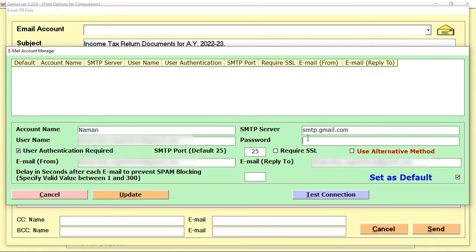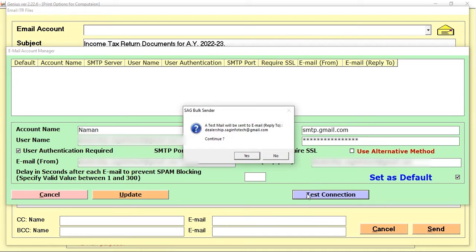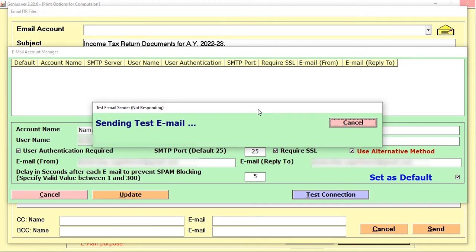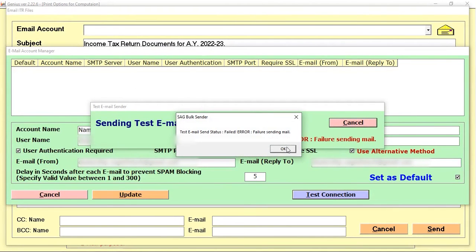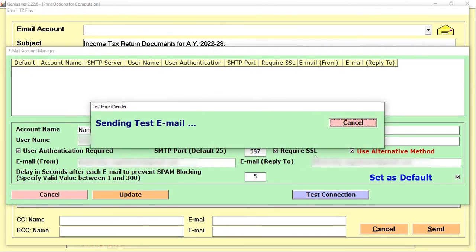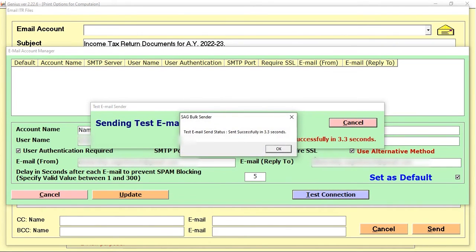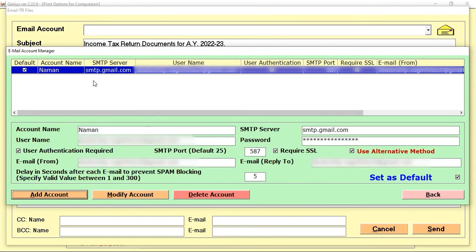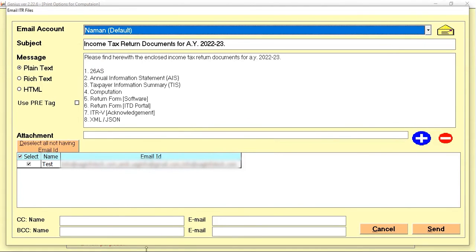Click in the Genius software and paste the copied password into the password field. Then click on Test Connection and click Yes. The software will send a test email to your own email ID. If the status shows failed, in some cases there is a port problem — you can use port 587. After that, test the connection again. The email should now show as sent successfully. Click OK, then click Update, and you can now send filing details to your clients from this email ID.